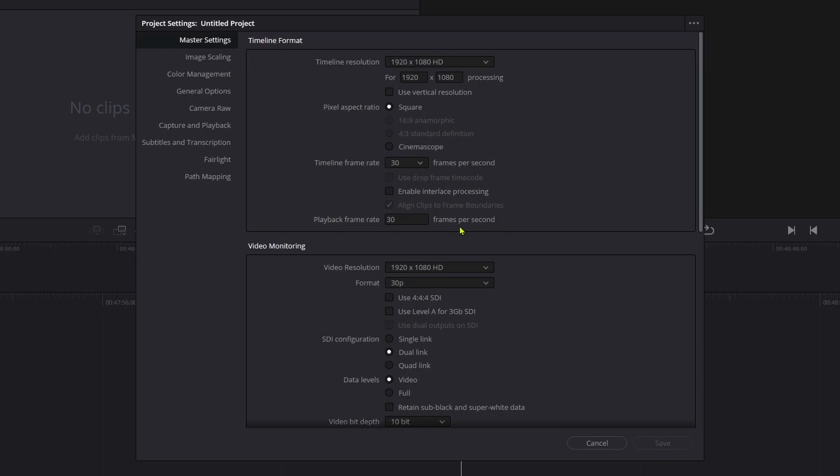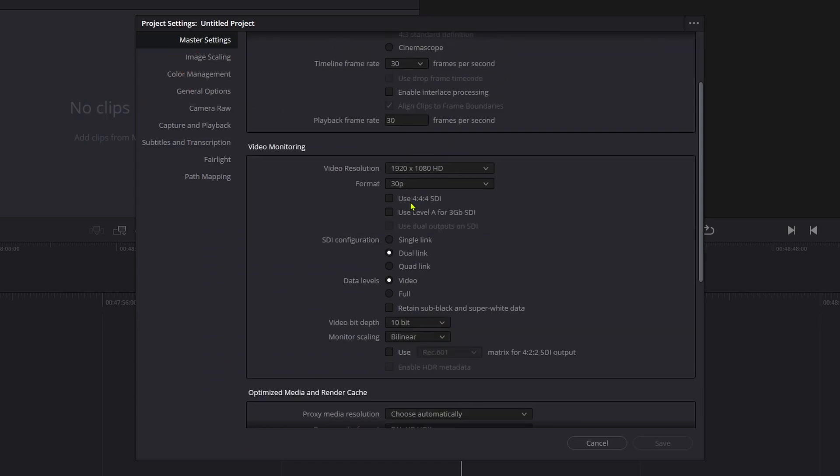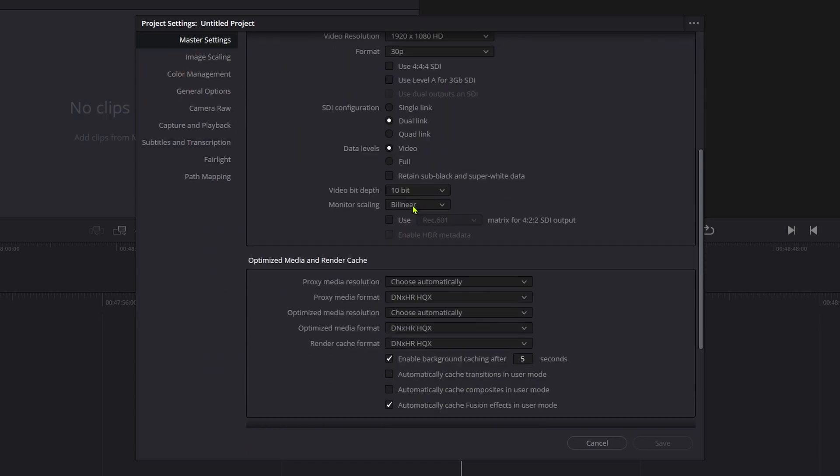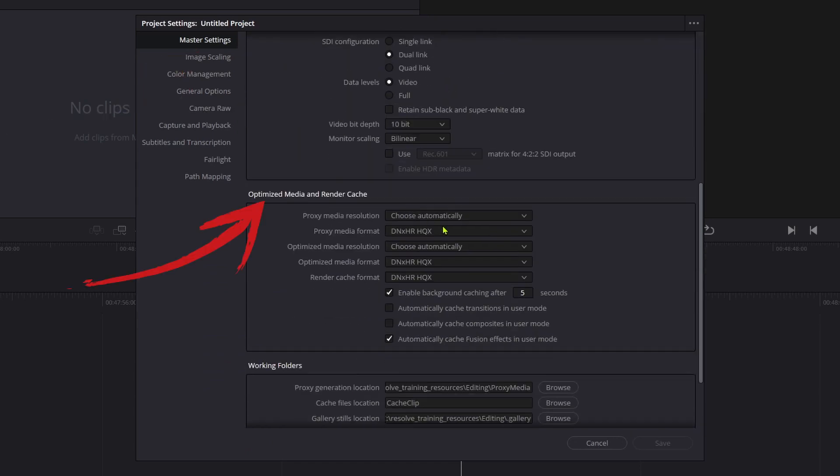Also back in the Project Settings, under the Master Settings and then the various options in the section Optimized Media and Render Cache.